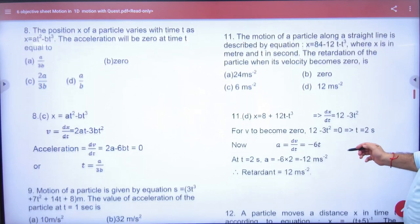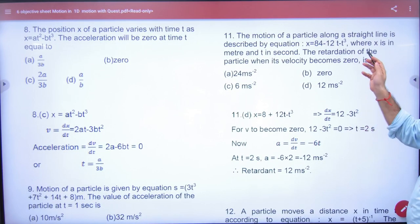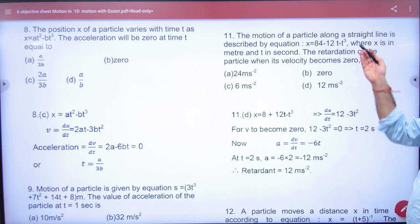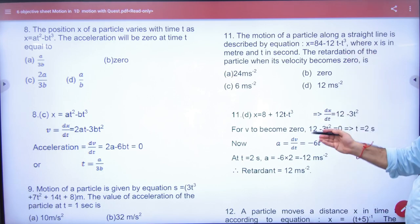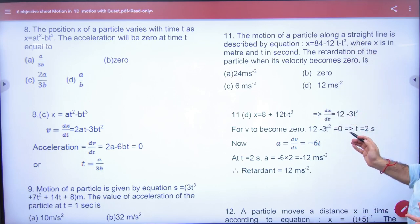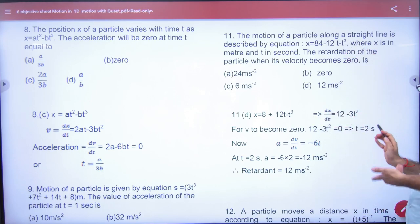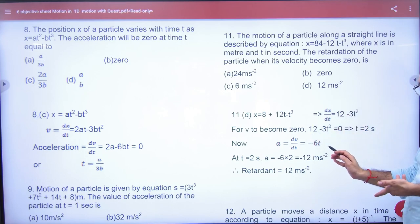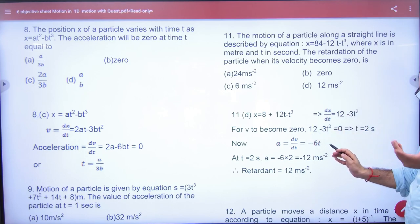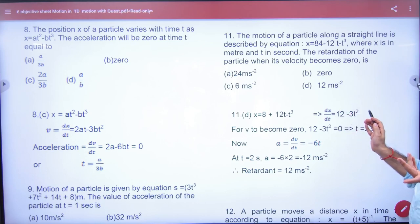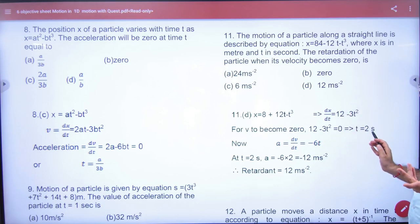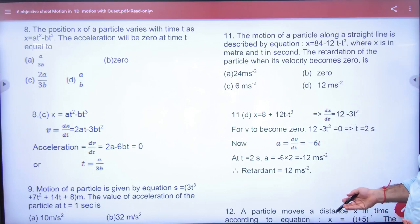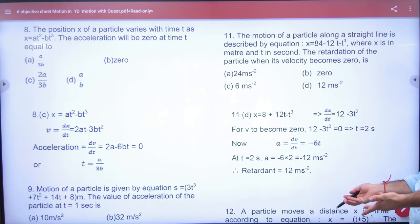Question number 11: x value is given. Find the retardation of the particle when velocity becomes zero. Differentiate x to get v, then differentiate v to get acceleration a. When velocity is zero, time is 2 seconds. Put t = 2 seconds to get the acceleration (retardation) answer.